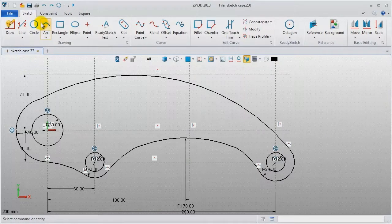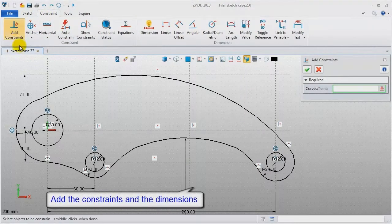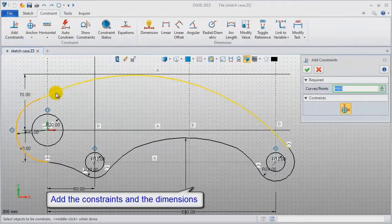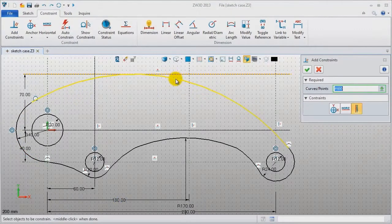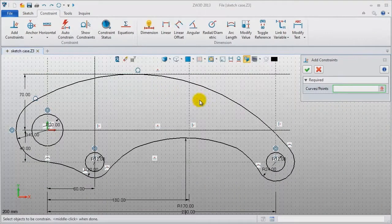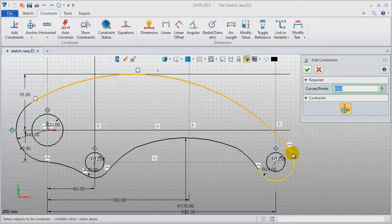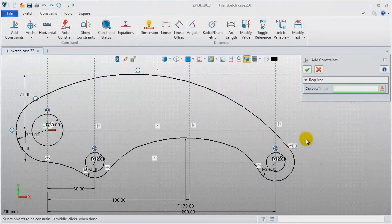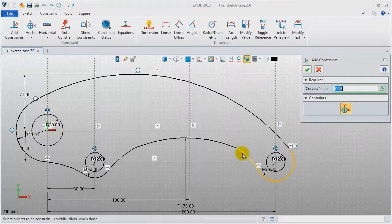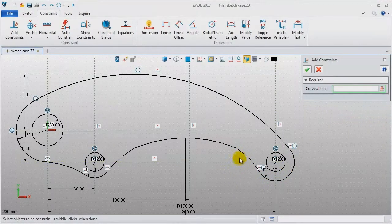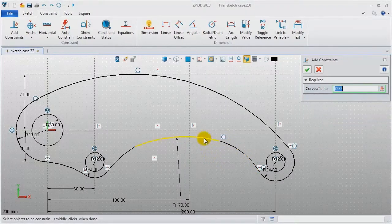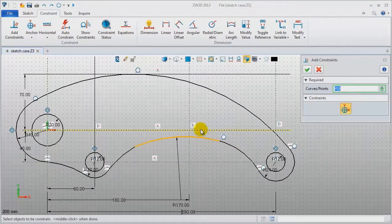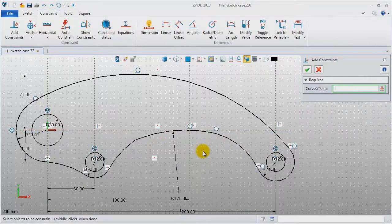Now step 5: add the constraints and dimensions. All of the arcs should be tangent. The two bigger arcs are tangent to the horizontal reference lines. Define them one by one — just pick the arcs and add the tangent constraint.